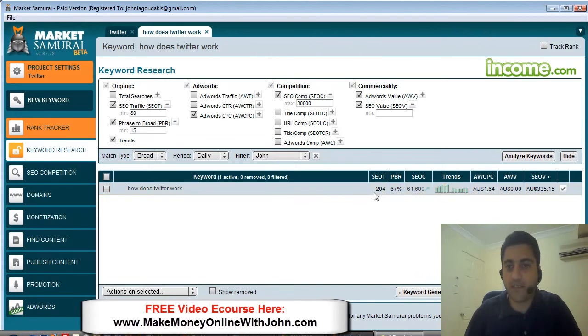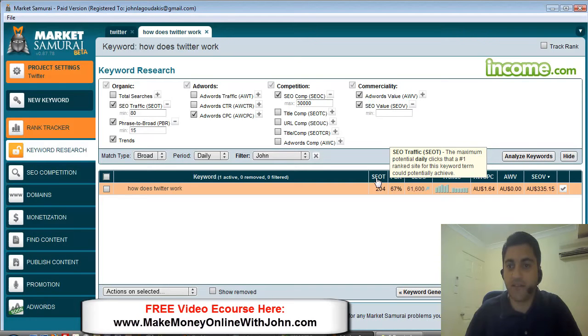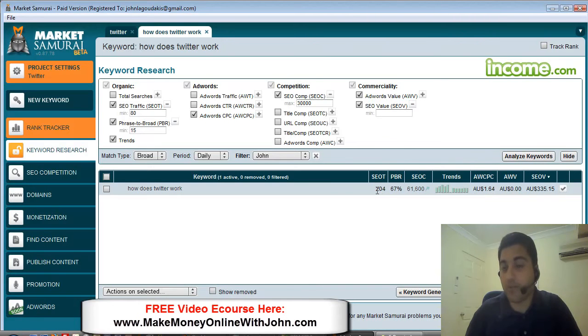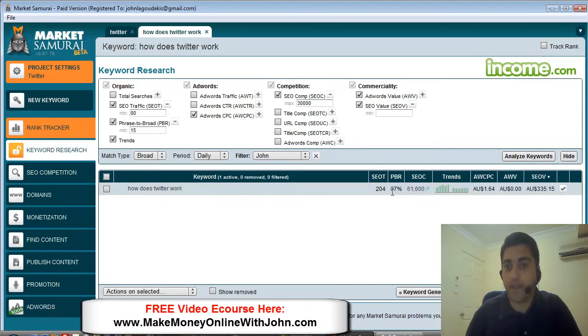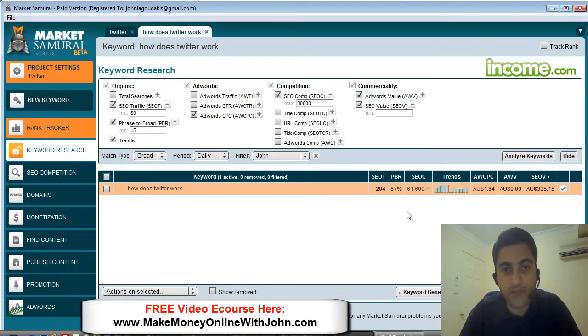It says it's got SEO traffic, meaning the maximum potential daily clicks that a number one ranked site for this keyword term could get. So I was told if I rank number one I'm going to get about 204 visits to my site. The SEO competition is 61,600 competing sites, which is not a lot. So I thought, okay great, I could easily do a blog post about how Twitter works.